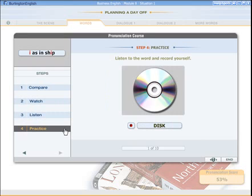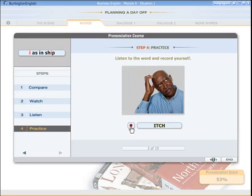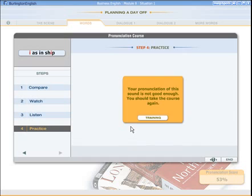In step four, you will practice pronouncing the specific sound. You listen to the word by clicking it — for example, 'disc' or 'zip' — and record yourself by pressing the red record button. The speech trainer will analyze your pronunciation and report your progress.